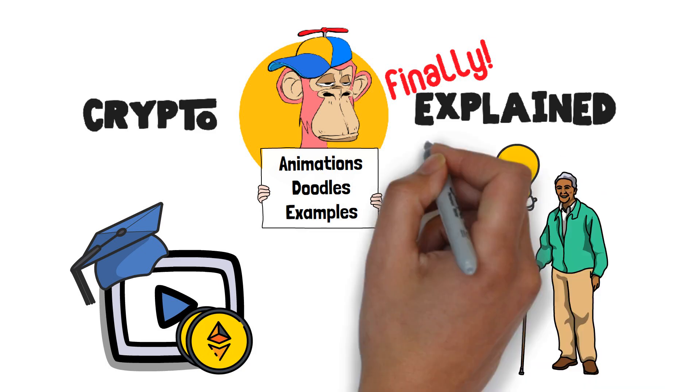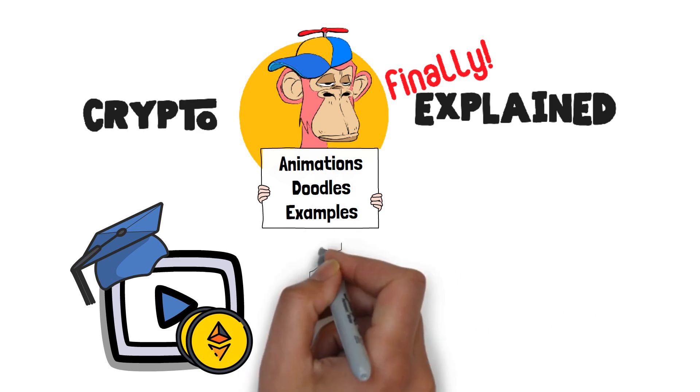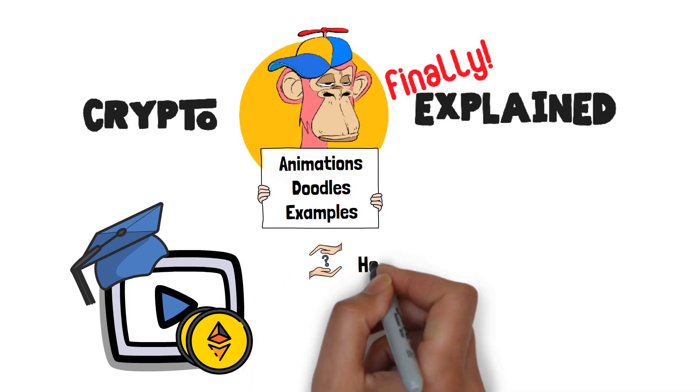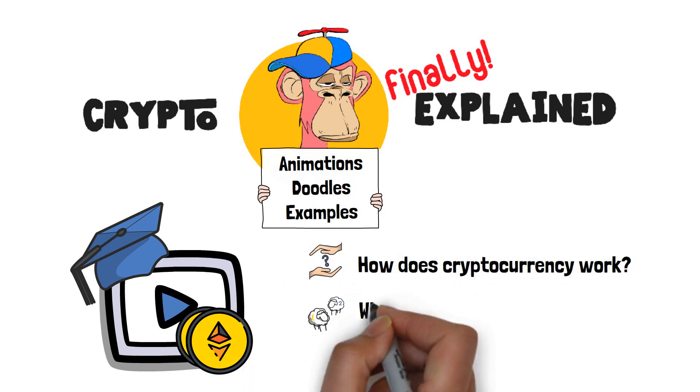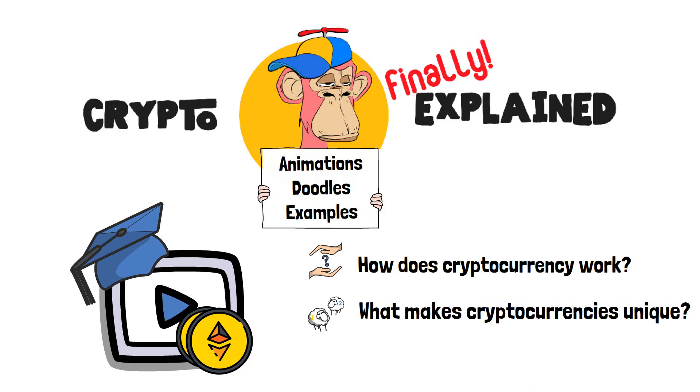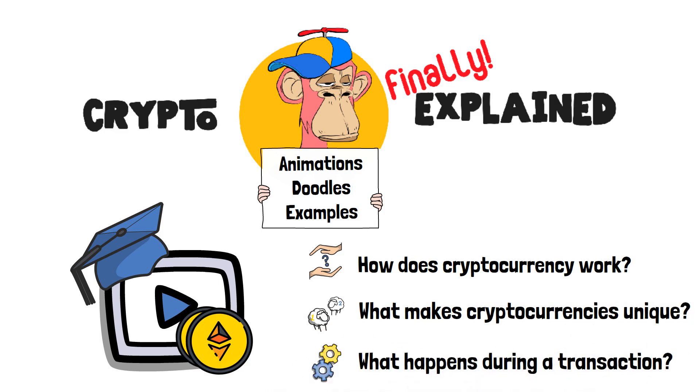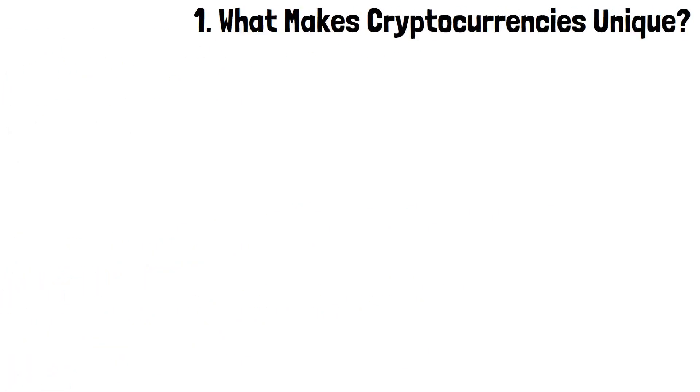In this video, we're going to dive deep into the question of how does cryptocurrency work? Specifically, we'll explore what makes cryptocurrencies unique, what happens during a transaction, and why these questions are something you should even care about in the first place. Let's get to it!